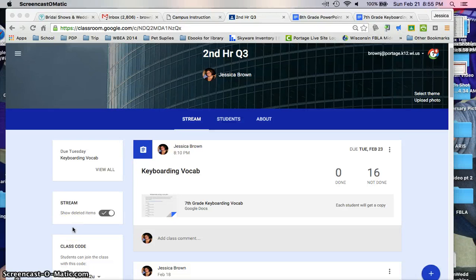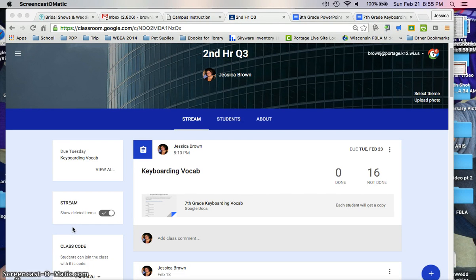Hello class, hope you guys are having a great day. Today you're going to be doing the keyboarding vocab for our keyboarding unit.